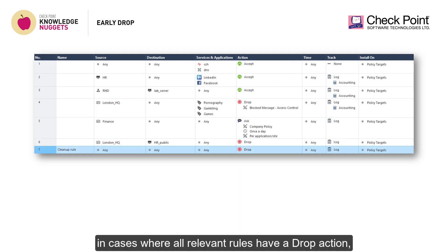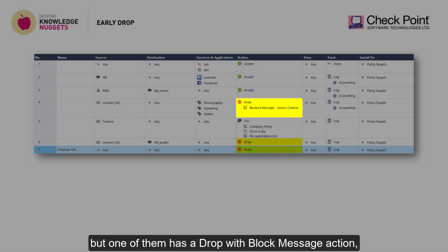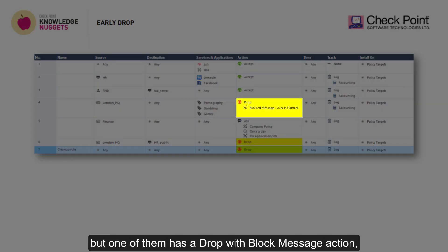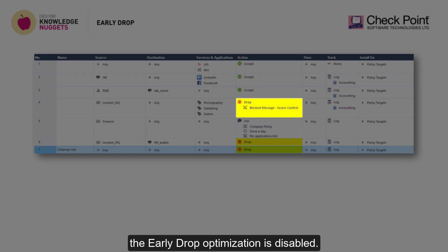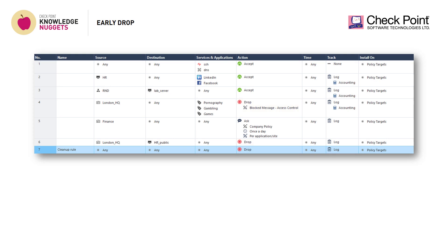Finally, in cases where all relevant rules have a drop action, but one of them has a drop with block message action, the early drop optimization is disabled — otherwise we won't get the block message.